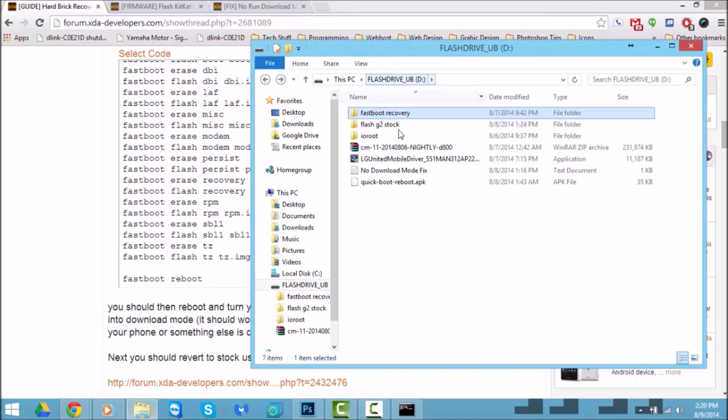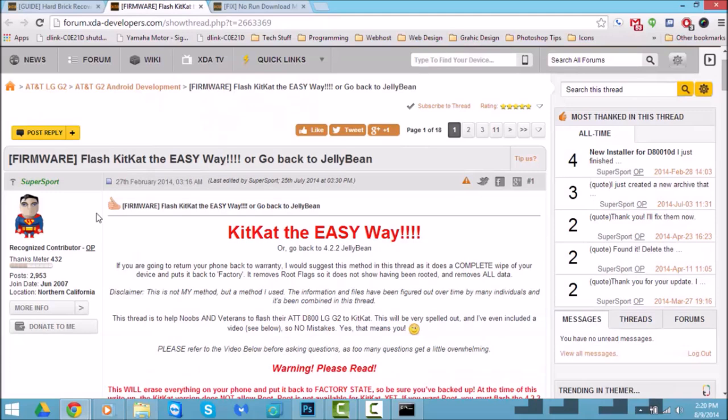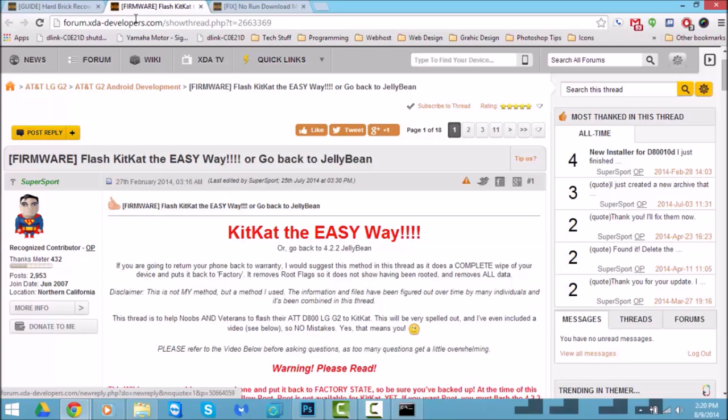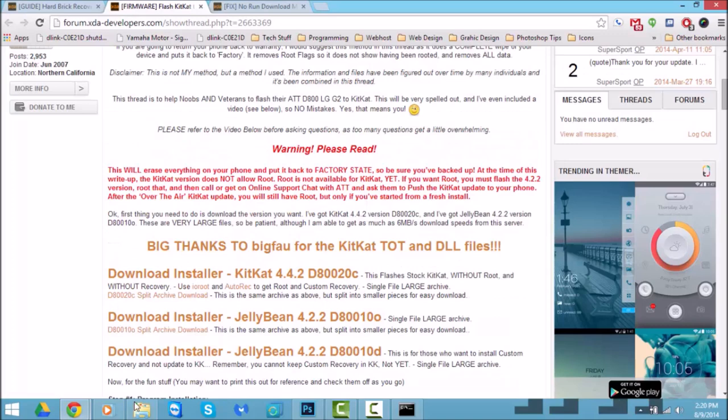That's the first part. The second part will be flashing the phone back to the original stock image that came out of the box, which is where this file comes in — 'flash G2 stock.' I want to give a big shout out to super sport on XDA — he made it really easy. Do take note that this is KitKat, non-rooted, so it's completely stock, but it's really easy to root. You're going to want to download the very first file: the 'download installer KitKat.'